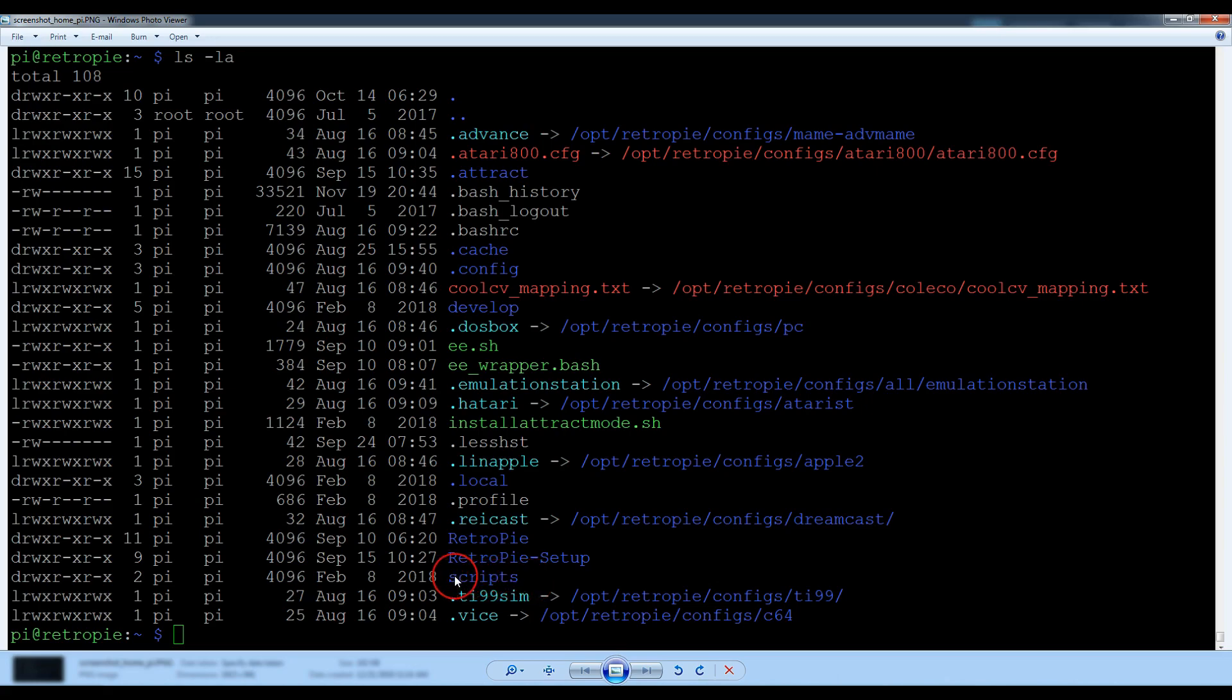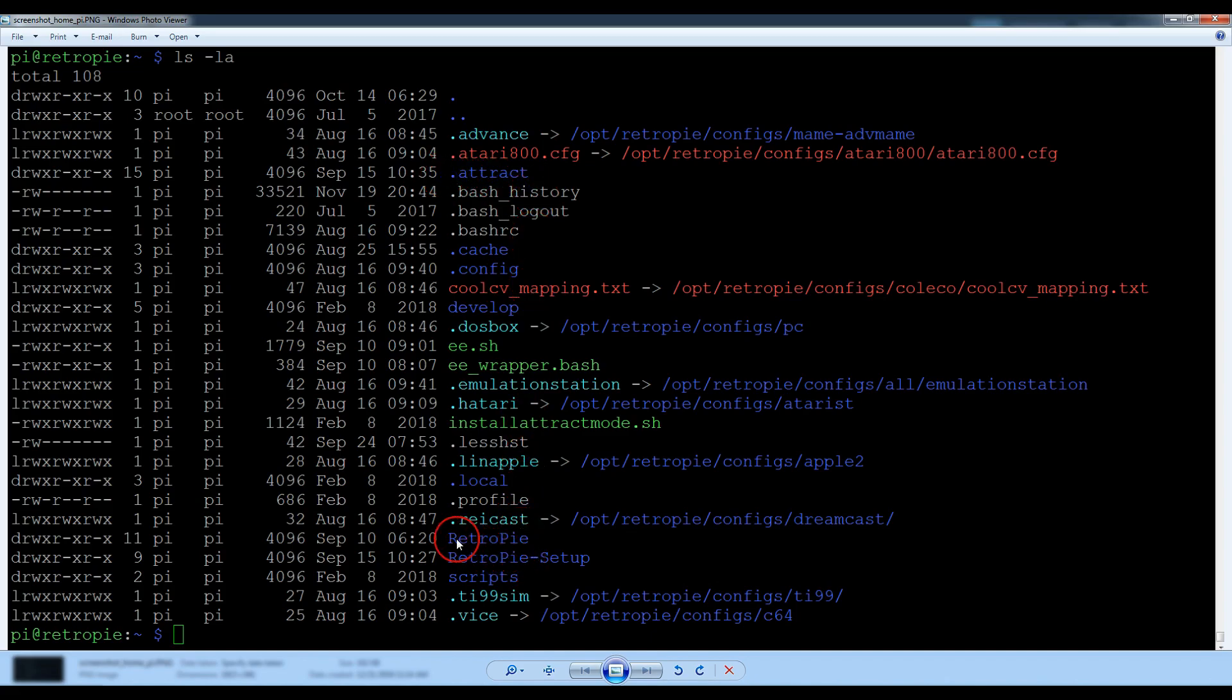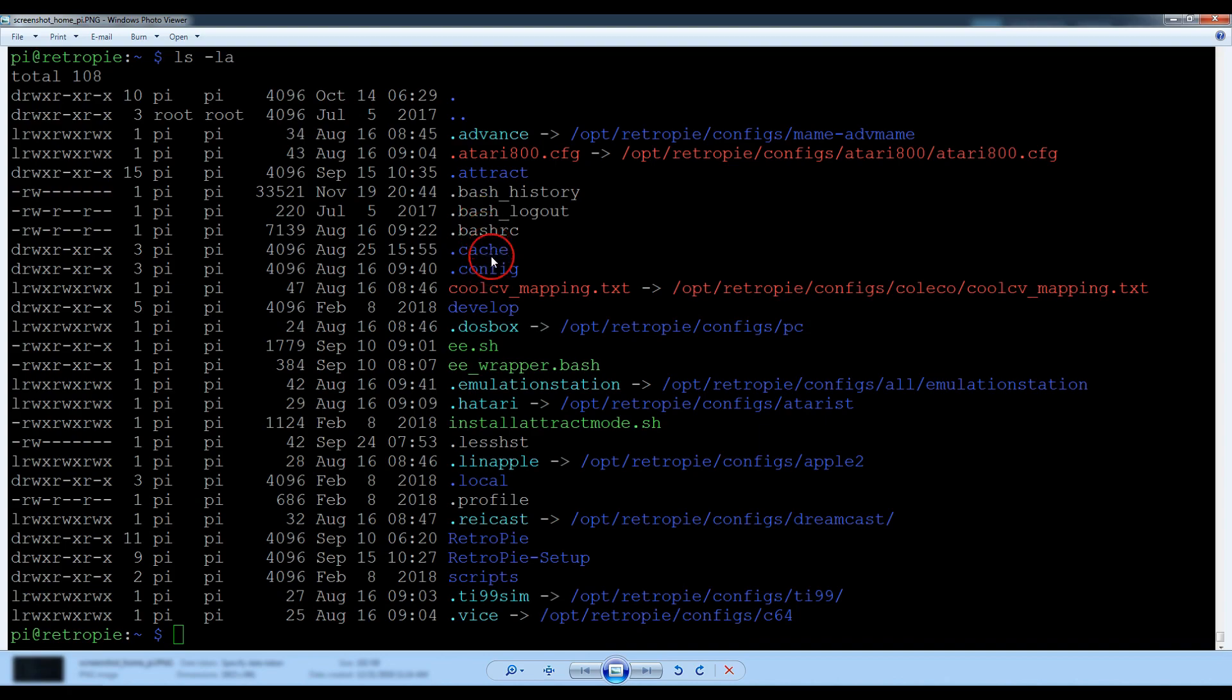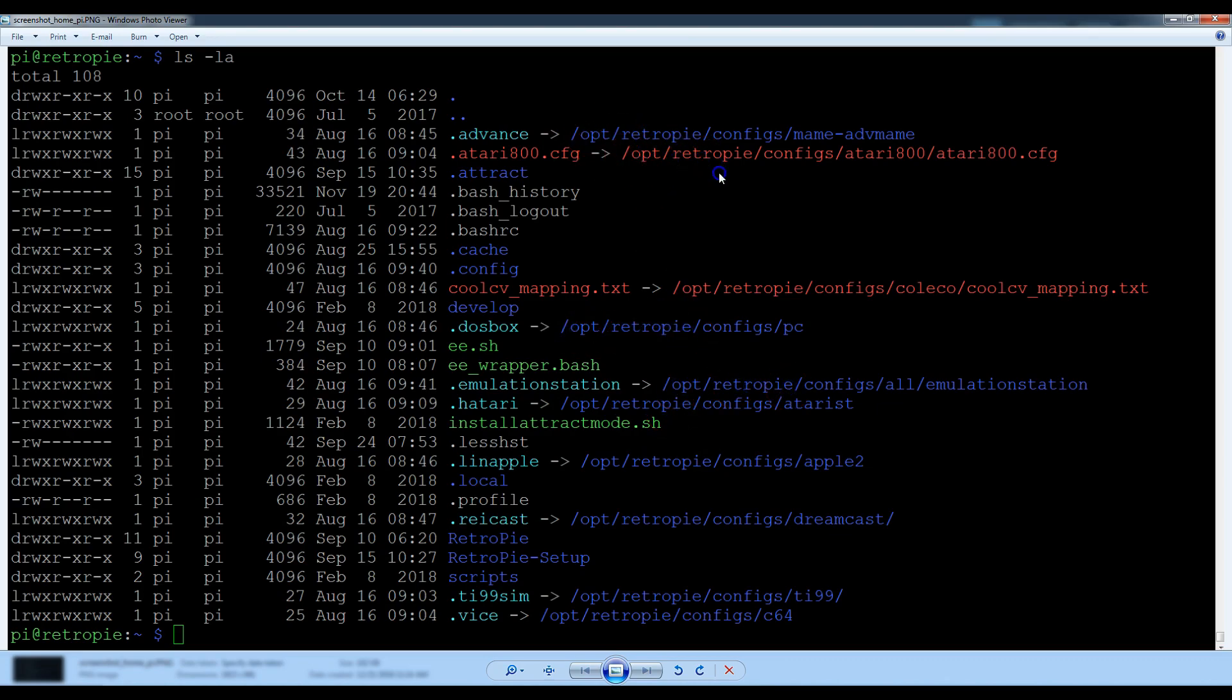But you'll see directories in here like scripts, dot attract. That's if you have attract mode, you're going to have the attract and scripts, especially if you have Motion Blue 6. There's going to be a lot of directories in here. If you just migrate your ROMs only, you're not going to get all of your scripts. You're not going to get all of your snapshots, your videos, your marquees, things like that. So that's the reason I'm doing this.